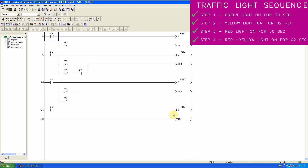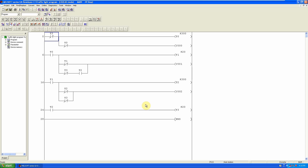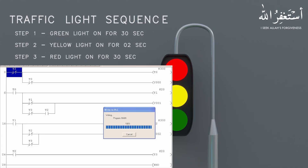One last thing remaining is that we have to reset the timers so that the program can restart its cycle. To do this, we place a normal close contact of timer T3 in the first rung. Once the last timer T3 is over, it will open this T3 normal close contact in the first rung, reset the complete logic, set all timers back to zero, and start the program all over again until the PLC is powered on. Let's upload this program and see how it works.